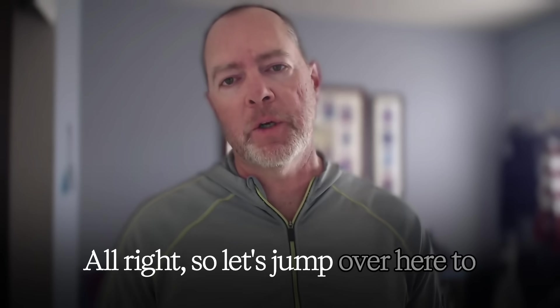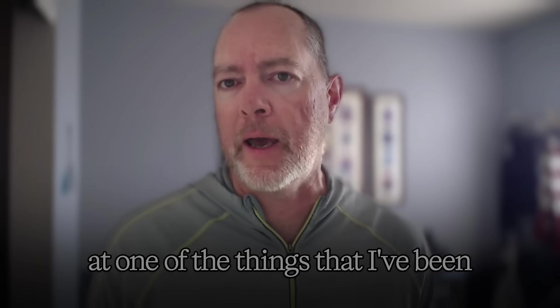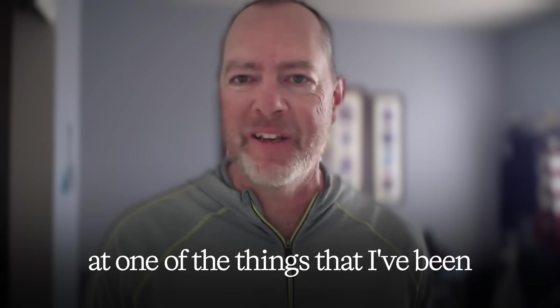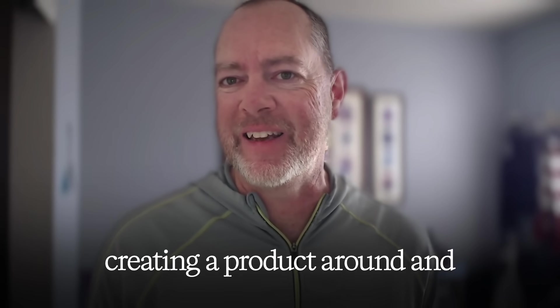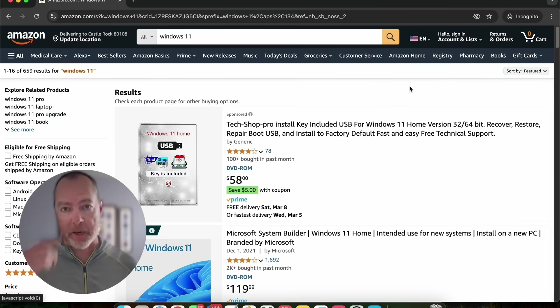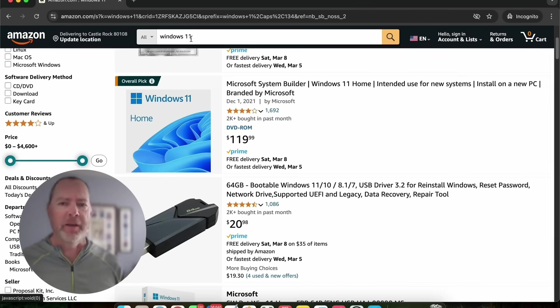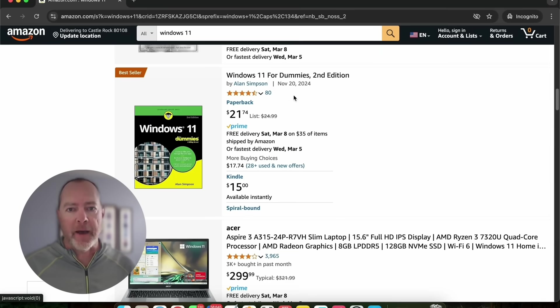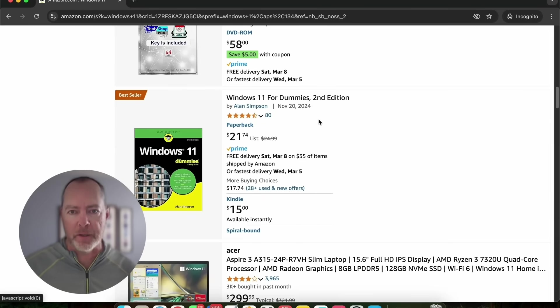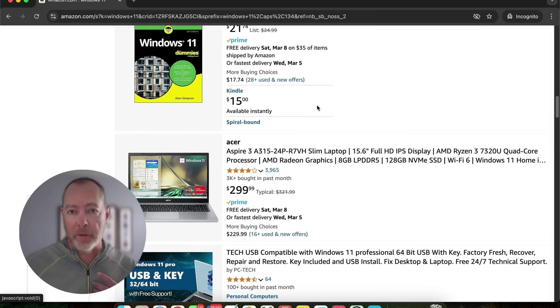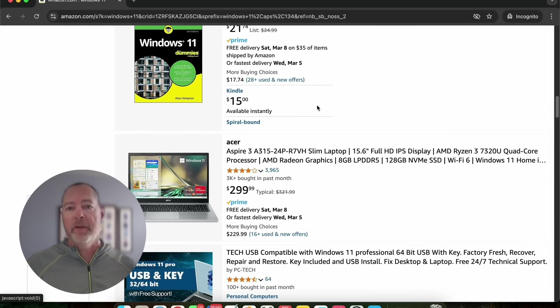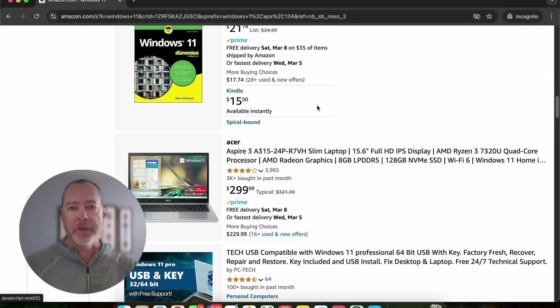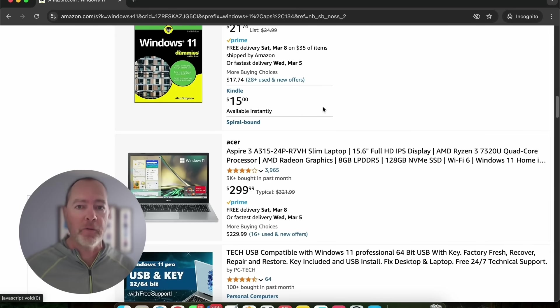Let's jump over to my screen and look at one of the things I've been creating a product around. I'm over on Amazon.com and I've searched for Windows 11. You might be thinking, what are we going to create a product around with Windows 11? You'll start to see that after all the software, there are products like Windows 11 for Dummies. You probably know the Dummies books. What do they contain? Just a bunch of generic information that basically you can find in the help in Windows 11. You don't even have to pay for it, but people buy these books like crazy.